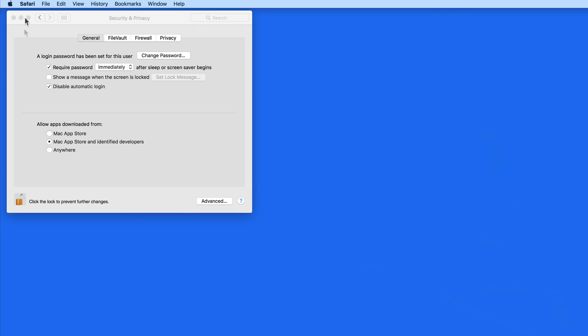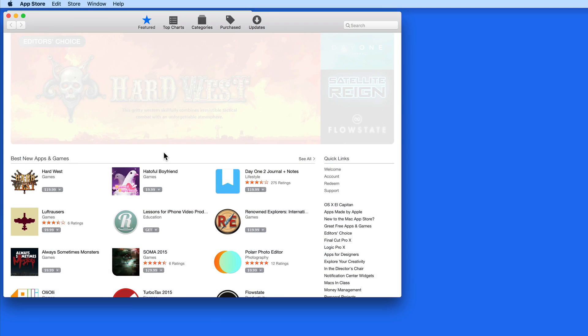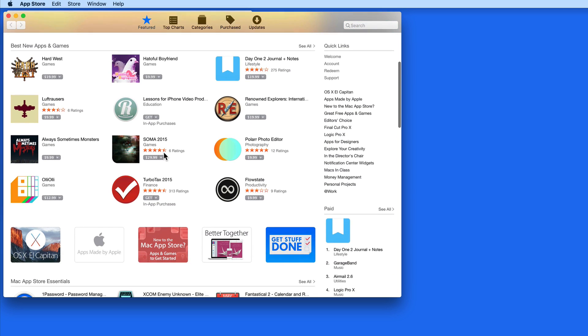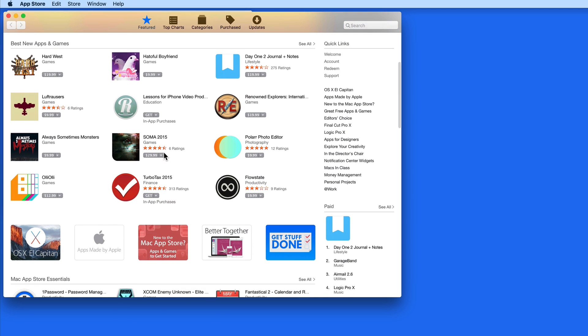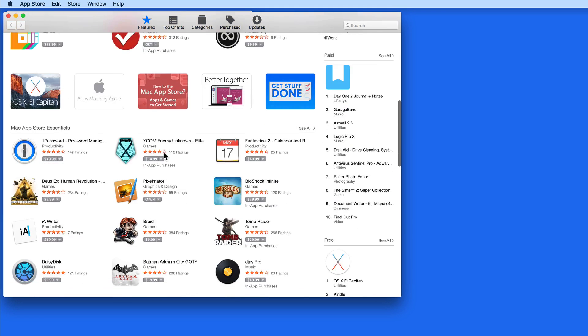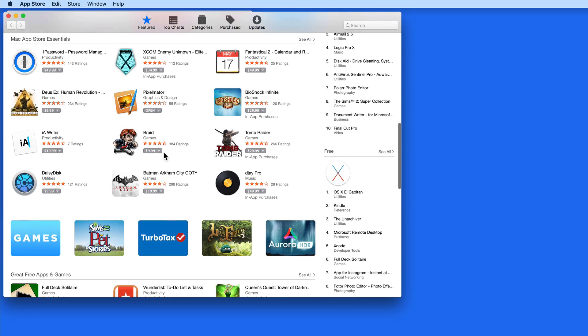The most secure setting here will only allow apps from the Mac App Store. Every app on the Mac App Store is reviewed and tested by Apple, so there's virtually no chance of one of those being malicious or poorly designed.